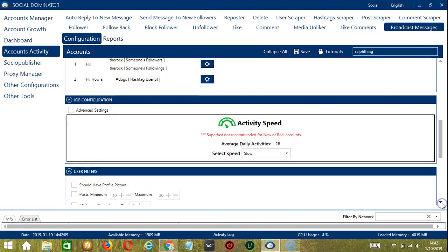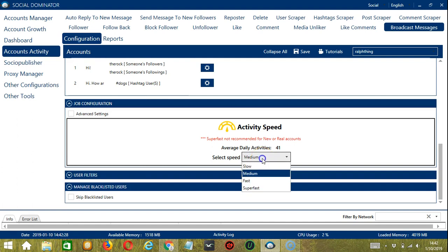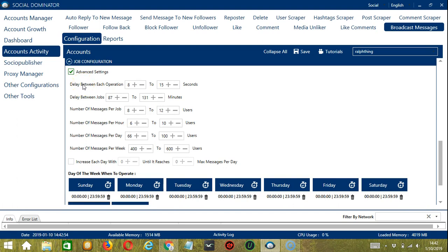The next configuration category is Job Configuration. This allows us to choose the speed at which an account should message users. There are preset activity speed configurations: slow for an average daily activity of 16, medium for 41, fast for 66, or super fast for 83. Super fast is not recommended for new or real accounts. If you want to define your own speed settings, click Advanced Settings. Delay between each operation is the number of seconds between each Instagram user messaged. Delay between jobs is the number of minutes the software pauses after messaging the number of users set in number of messages per job. You may also specify the number of users you message per hour, per day, and per week.